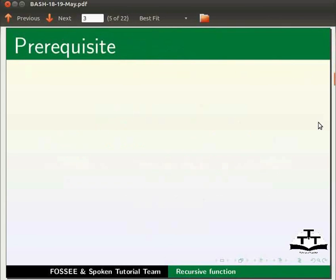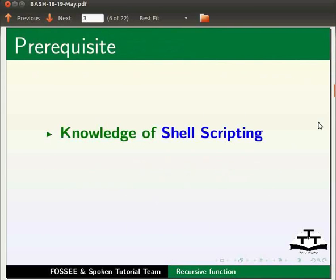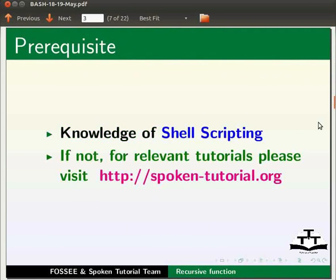To follow this tutorial, you should have knowledge of shell scripting in bash. If not, for relevant tutorials, please visit our website which is as shown.